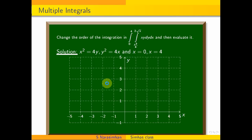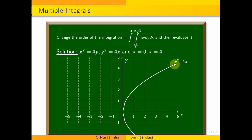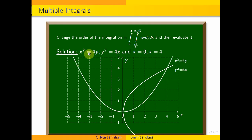Drop the axis on it. The curve y squared is equal to 4x — it is a parabola. We also have x squared is equal to 4y, which is an upward parabola.